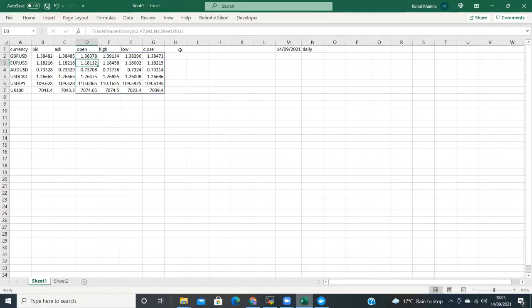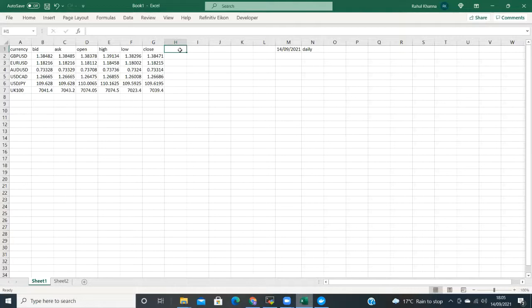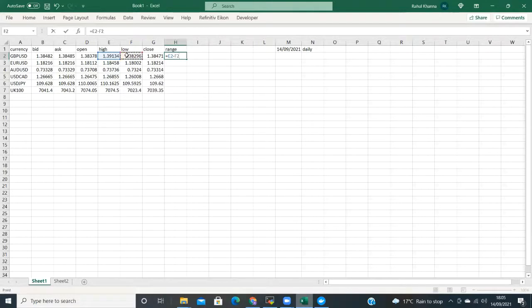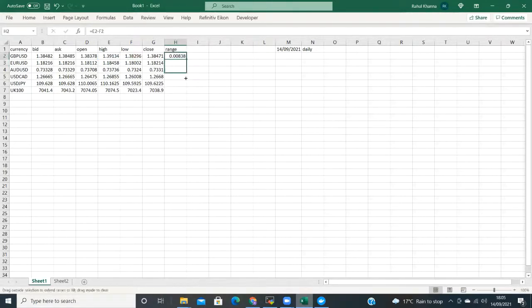So what we have is a powerful tool. We will start with a few quick functions to show what it is capable of. For example, you want to know today's range? You can just type equals, select the high, type minus, select the low. Press equals and you have how much the market has moved for the respective currencies.